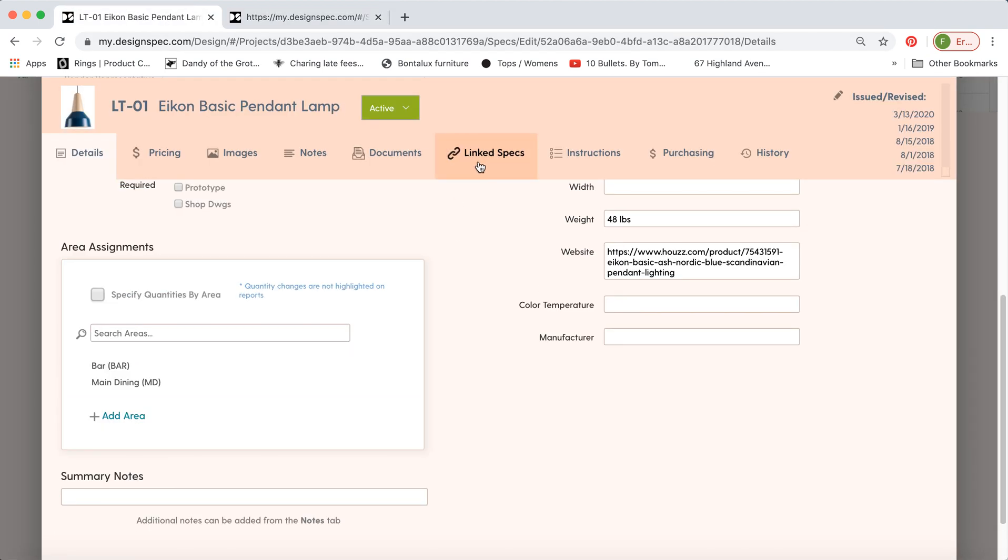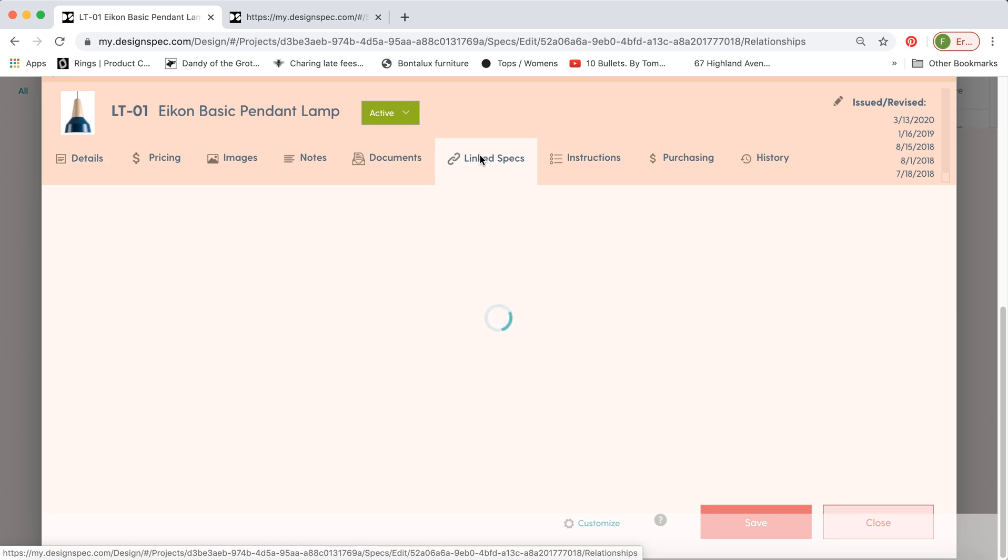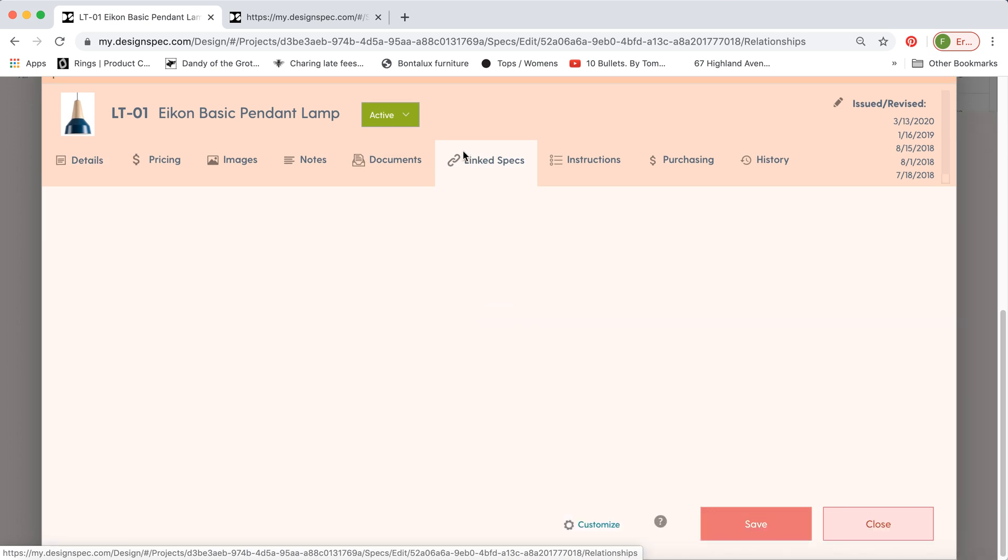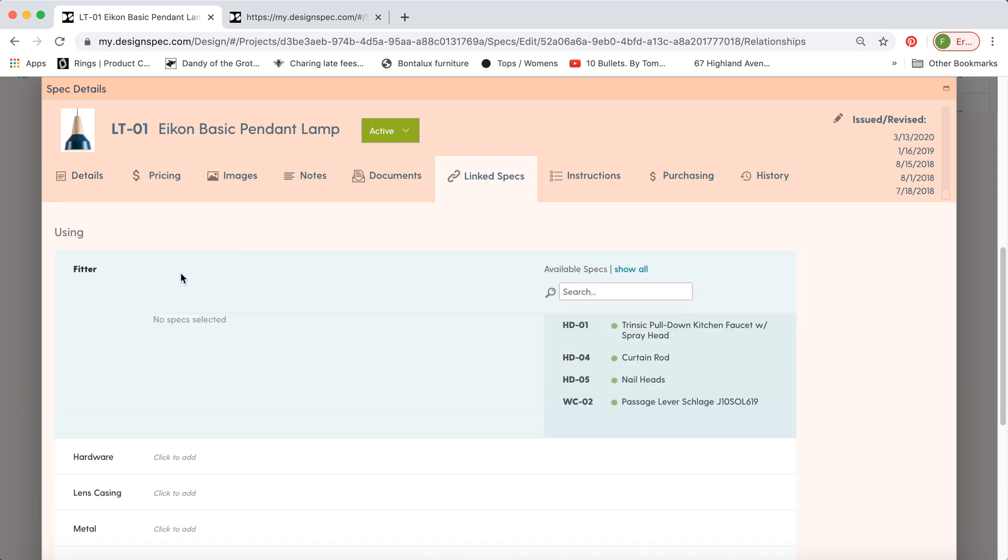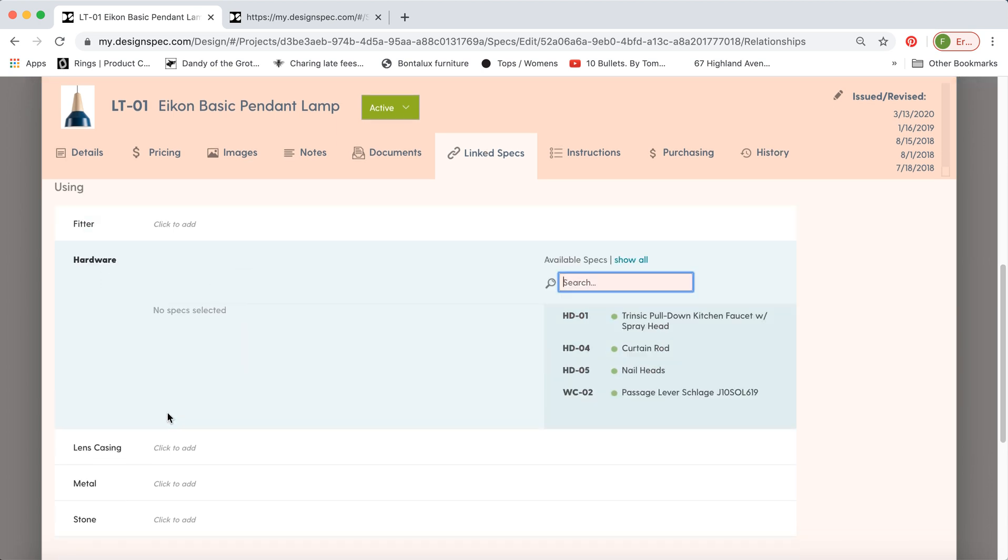So this is where you might want to assign, say, some hardware or like a metal finish to this particular light. And if you click on it, it gives you a list of options that you can tie in to like the fitter, for example, or maybe the hardware. So a few of these come by default, but to make those changes, here's where you do it.